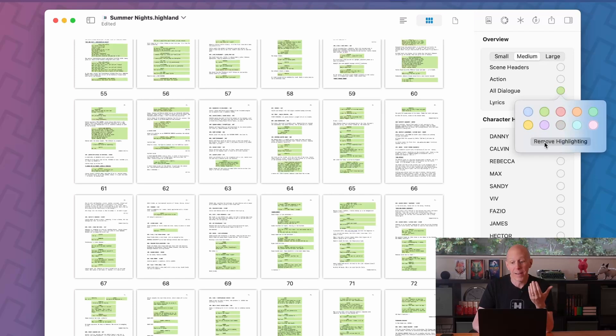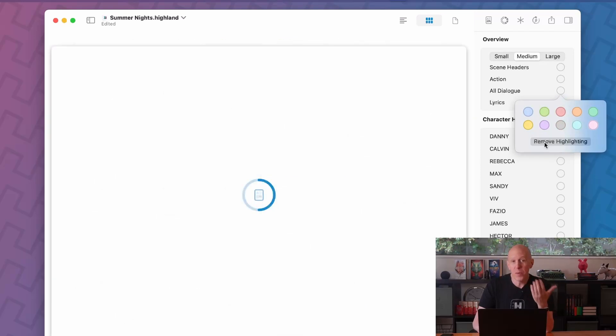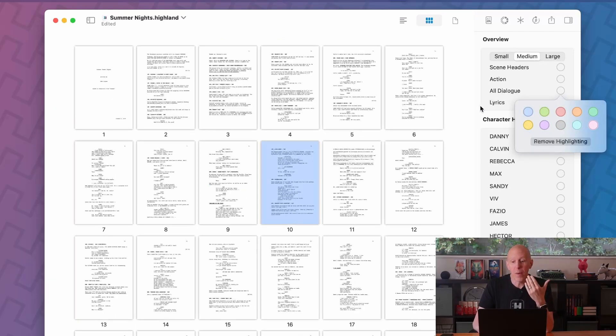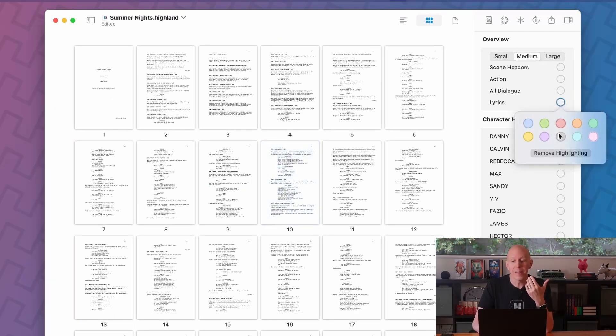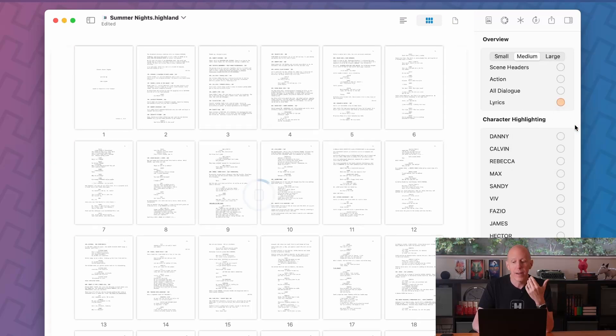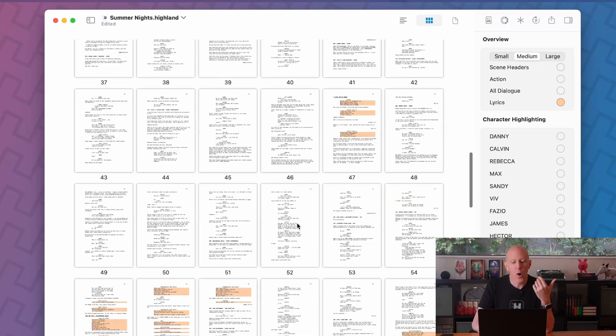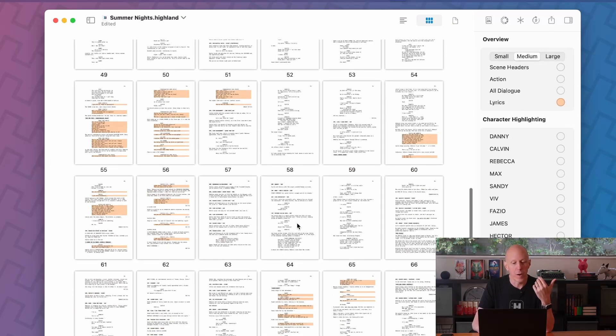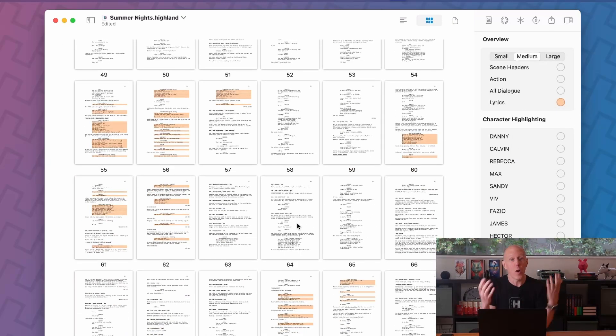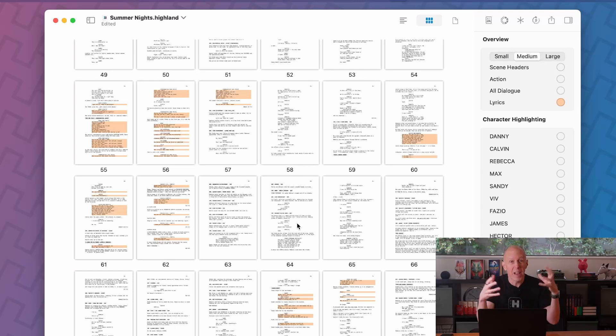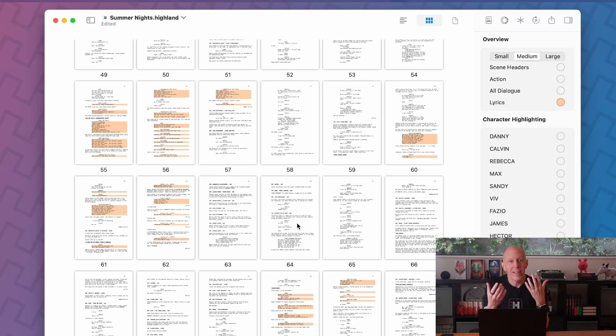Or in this case, this is a musical, so maybe I want to see where the songs are. Let's put all these lyrics in orange. And now we can see where all the songs are and where the songs aren't. Maybe we feel like we're kind of missing some music. Super useful.